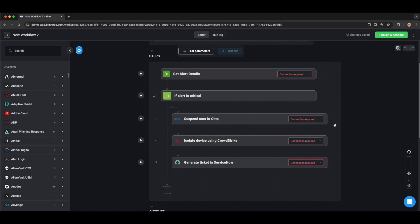While this flow does cover everything that we provided in the initial prompt, there's one problem to it, and that's that it's very impactful to the end user. Most of the time, you won't have an alert that's going to be accurate enough that you can go and suspend and isolate. Therefore, we'd like to facilitate a human-in-the-loop approval.